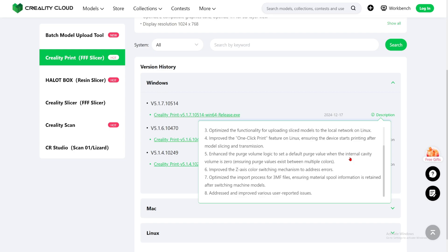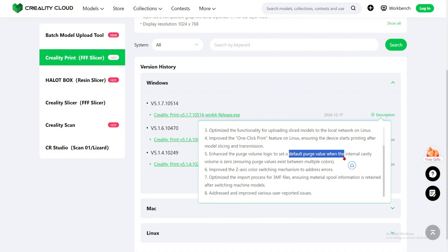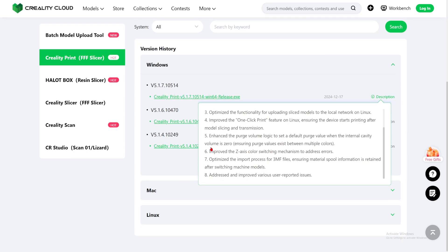Number five: enhance the purge volume logic to set a default purge value when the internal cavity volume is zero, ensuring a purge value exists between multiple colors. Maybe if you put your volume to zero it will reset and have a default purge value so that it can purge the right amount of filament and get ready for the next color.